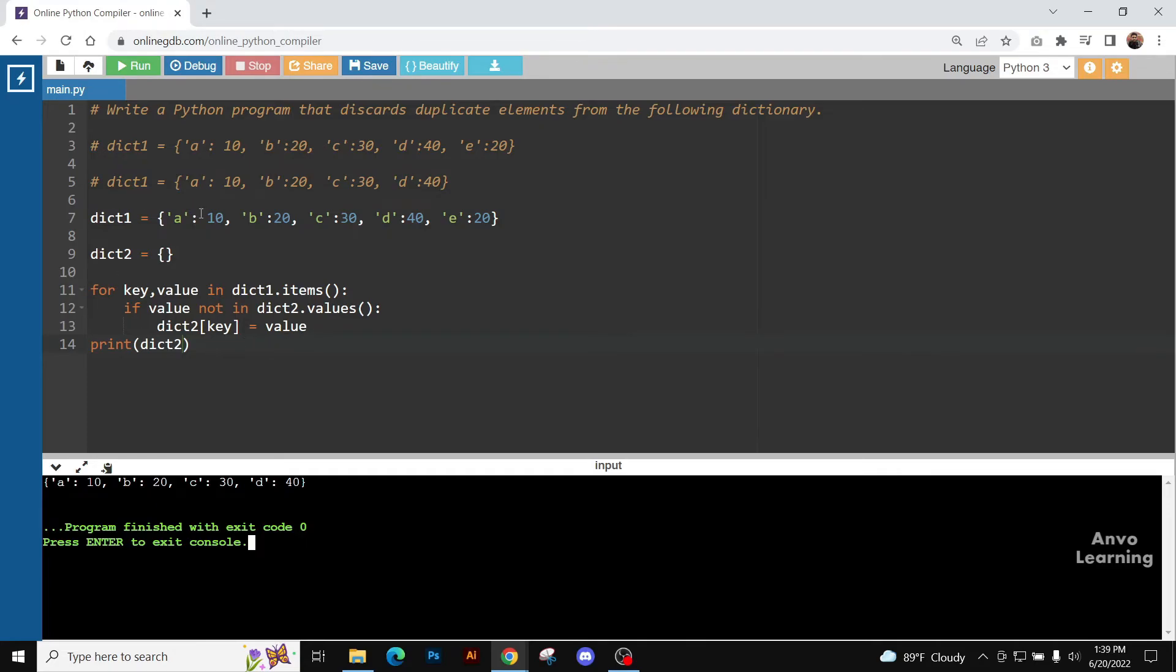In this process, we are entering a 10, b 20, c 30, d 40. But when we have come to e 20, we can see that value is already, value that is 20, is already in the dictionary.